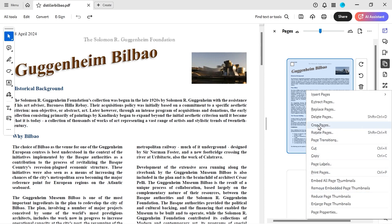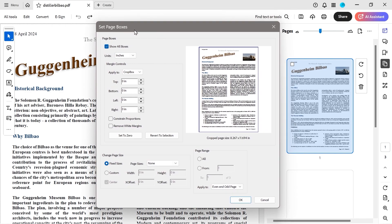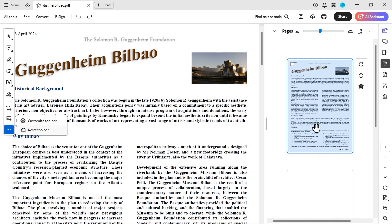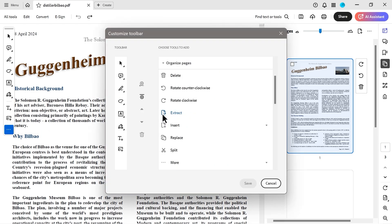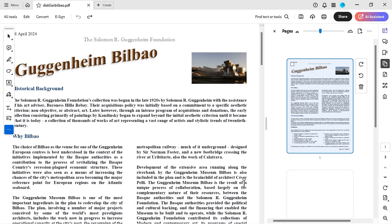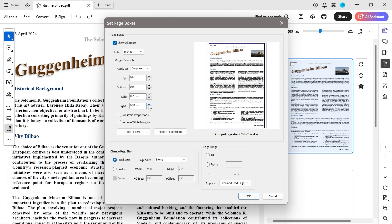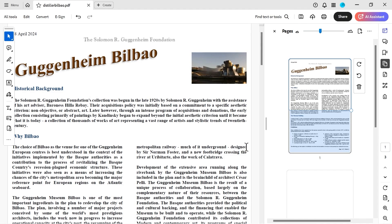Another thing is crop pages. With crop pages, this is the 'set page boxes' dialogue. If you wanted to access it from the toolbar, go to organize pages, find 'set page boxes,' click that button, and press save — then you can access it directly from the left menu. For example, if I wanted to change the margins to 0.25, I could do something like that.